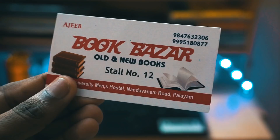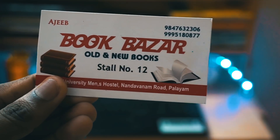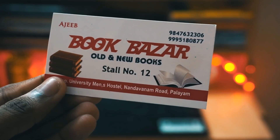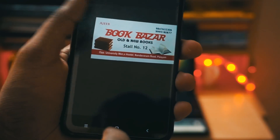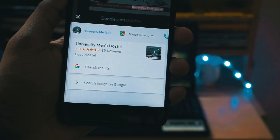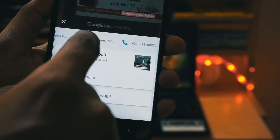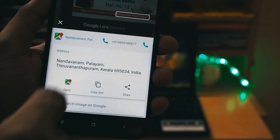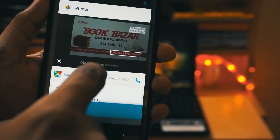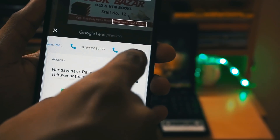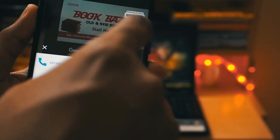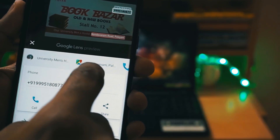Coming to the next interesting feature — if you have a business card and you want to call that person or navigate to that place, just click a photo of it and scan it using Google Lens. As you can see, Google Lens started to scan the picture and it has found out where the place is located. You just need to click on it and it will open up in Google Maps and you can navigate to the place. Going back, you will also see the phone numbers — just click on it and you can directly call that number or even save it to your contacts. I think this feature will be very useful to all of us.